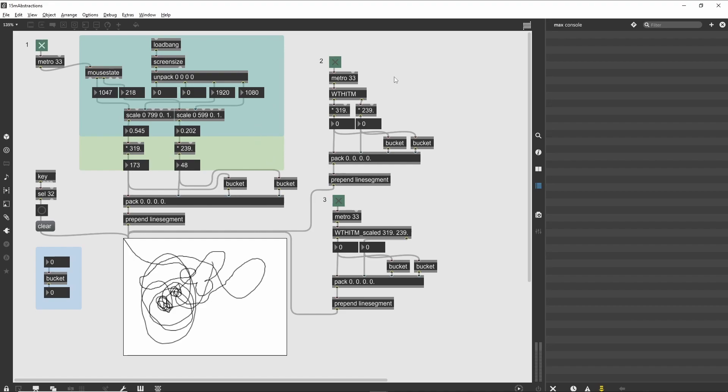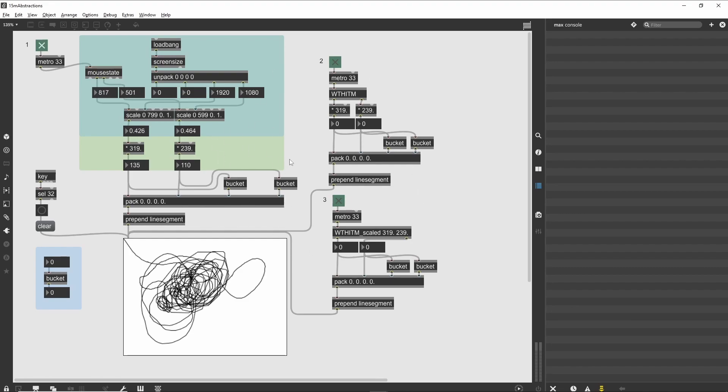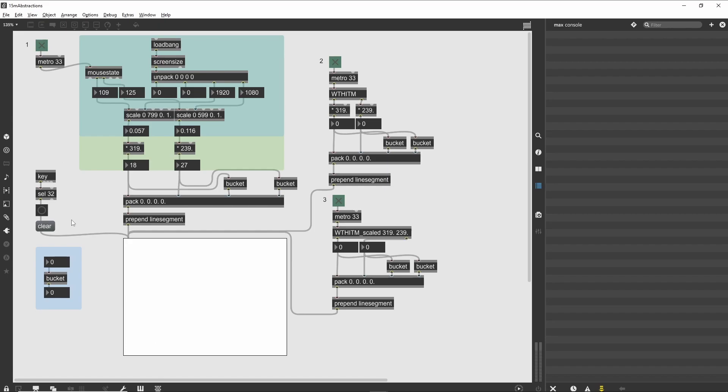However, the patcher logic that pulls the mouse and scales it based on the size of our screen looks like something that could be useful elsewhere. It would be interesting to have it available for other patches without having to copy and paste from one patch to the next. This is where abstractions come into play. An abstraction is a sub-patcher that is saved as an external file and can be used just like a standard max object. As long as your abstraction can be found in the max file path, you can type its name into a new object box and it will be loaded directly into your patch.